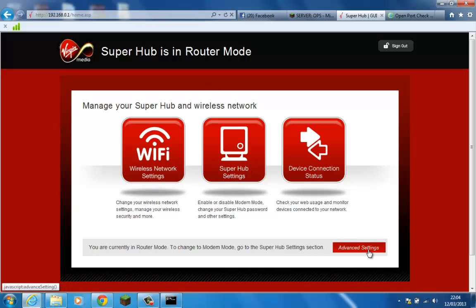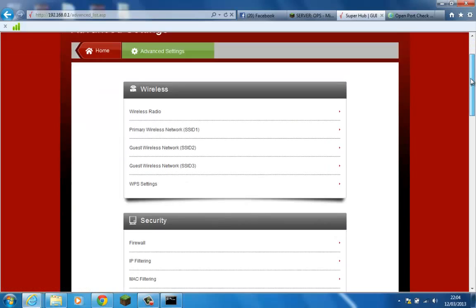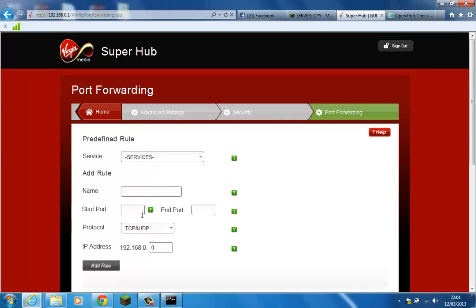I'm going to go down to the advanced settings tab down here and then I'm going to scroll down a little bit to security, port forwarding. You need to forward your server.